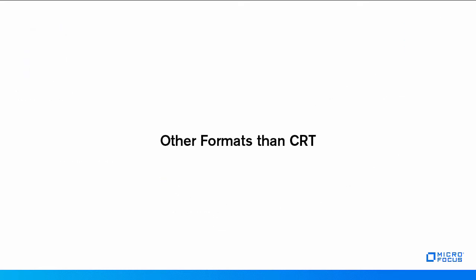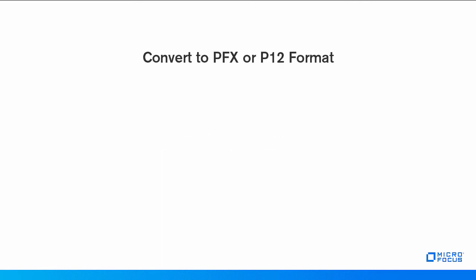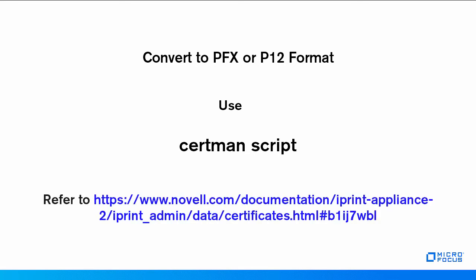If you have received certificates in format other than CRT, you must convert them to PFX or P12 format using a simple script called certman. The information to convert these certificates and install it on the iPrint appliance can be found in the iPrint documentation.